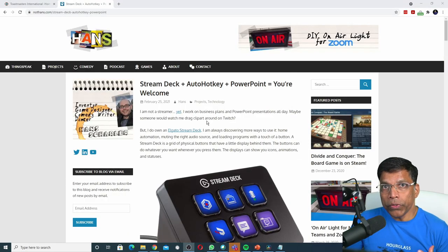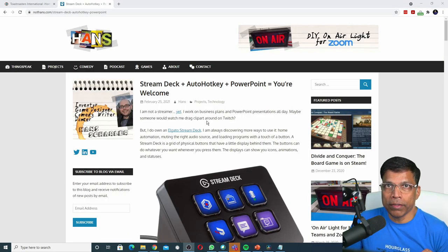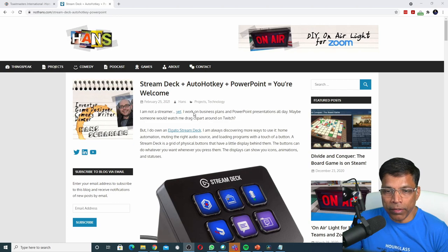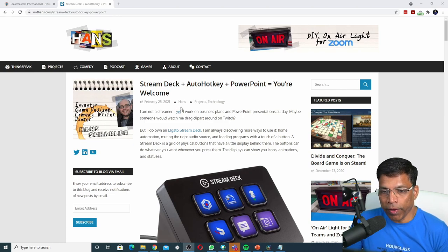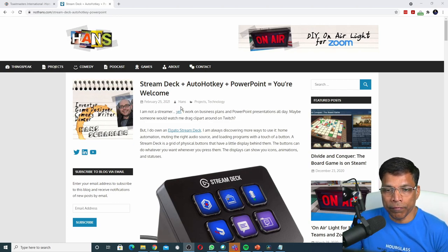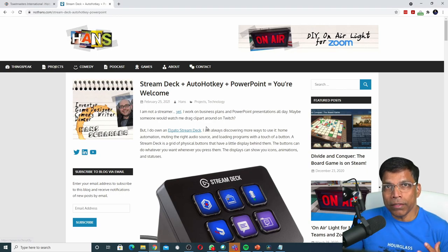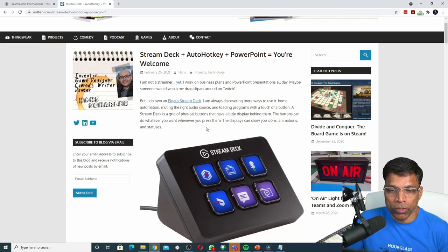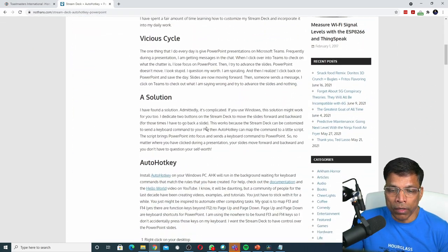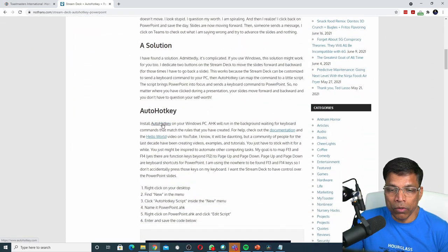The solution has two parts. The first part is provided by this gentleman by the name of Hans. I have left a link to his article in the video description. This solution only works on Windows by installing a program called AutoHotkey.